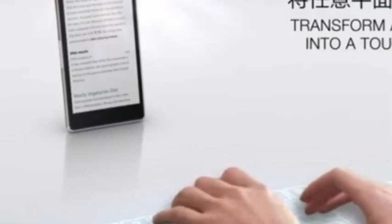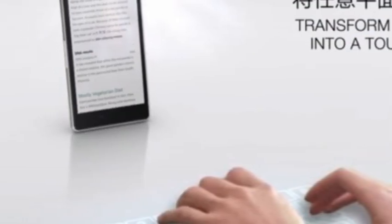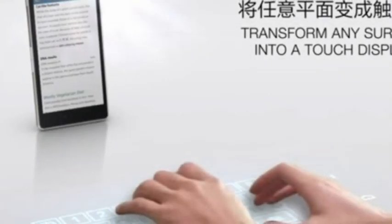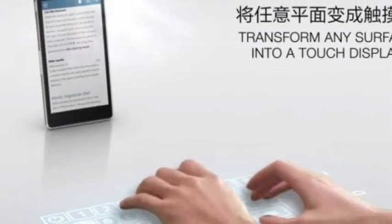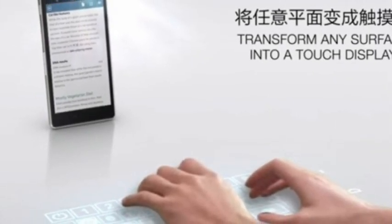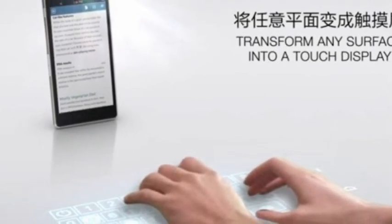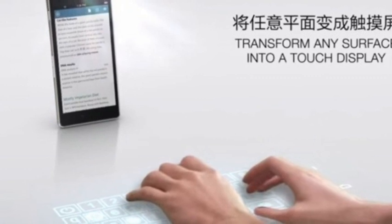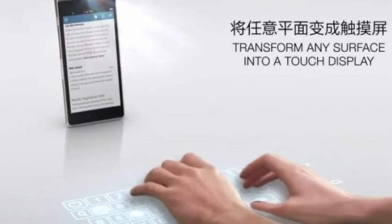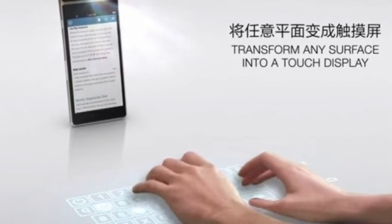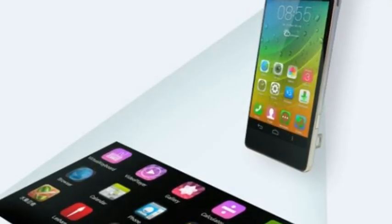By twisting the phone's lens, you can toggle it between standard projector mode, which beams your display onto a wall, to surface mode, which projects the screen onto a flat surface, like a desk or table.